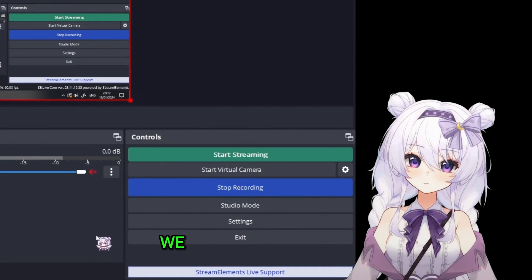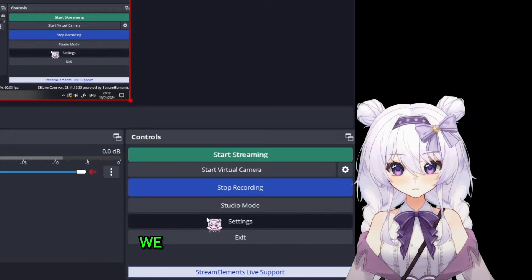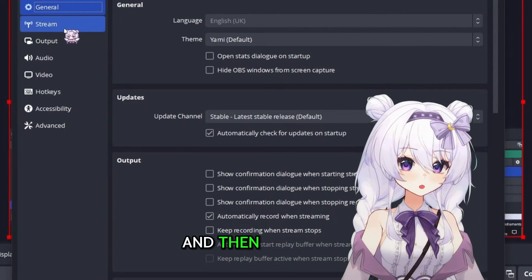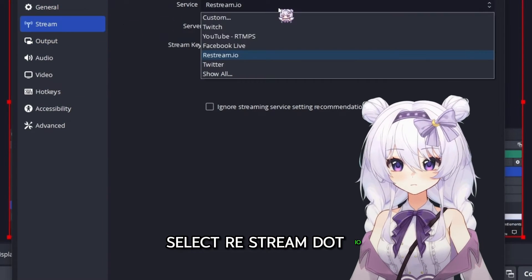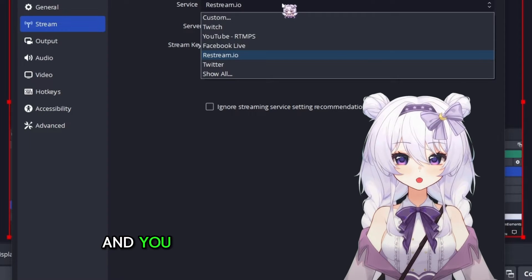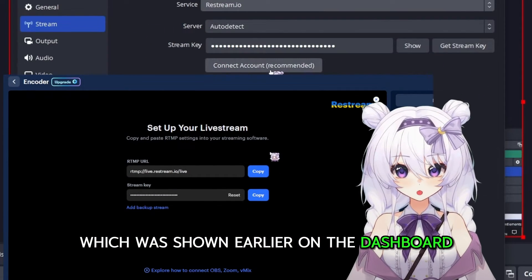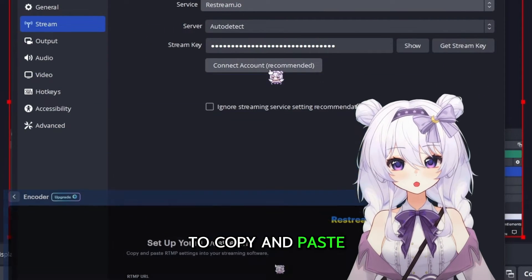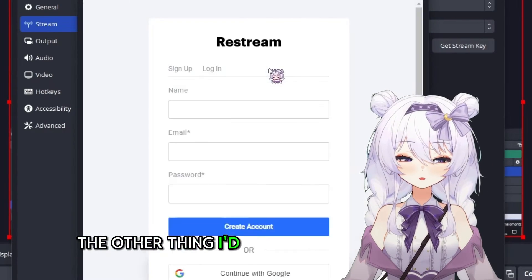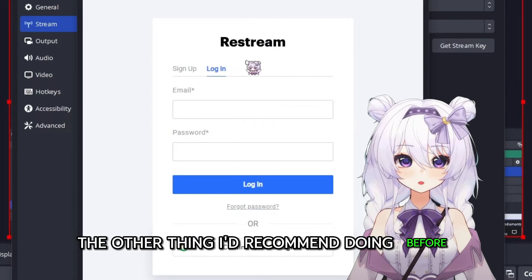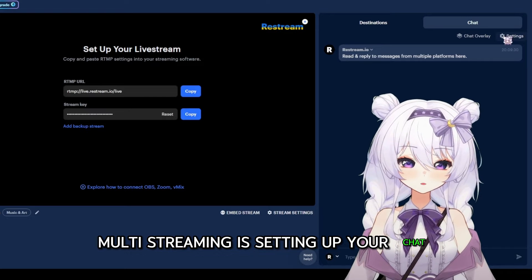Now we need to do the connection to OBS. In OBS, simply go to Settings, then go to your Stream settings, and from here select Restream.io. You can either get the stream key — which was shown earlier on the dashboard — to copy and paste, or you can connect the account by logging in.